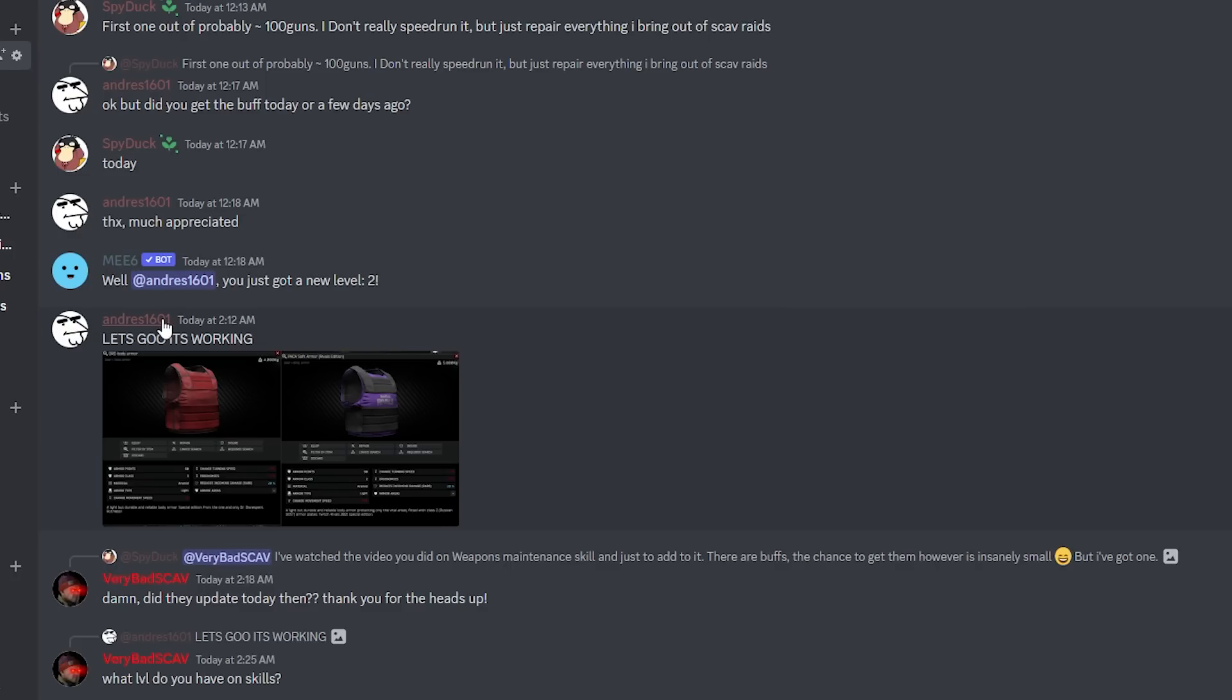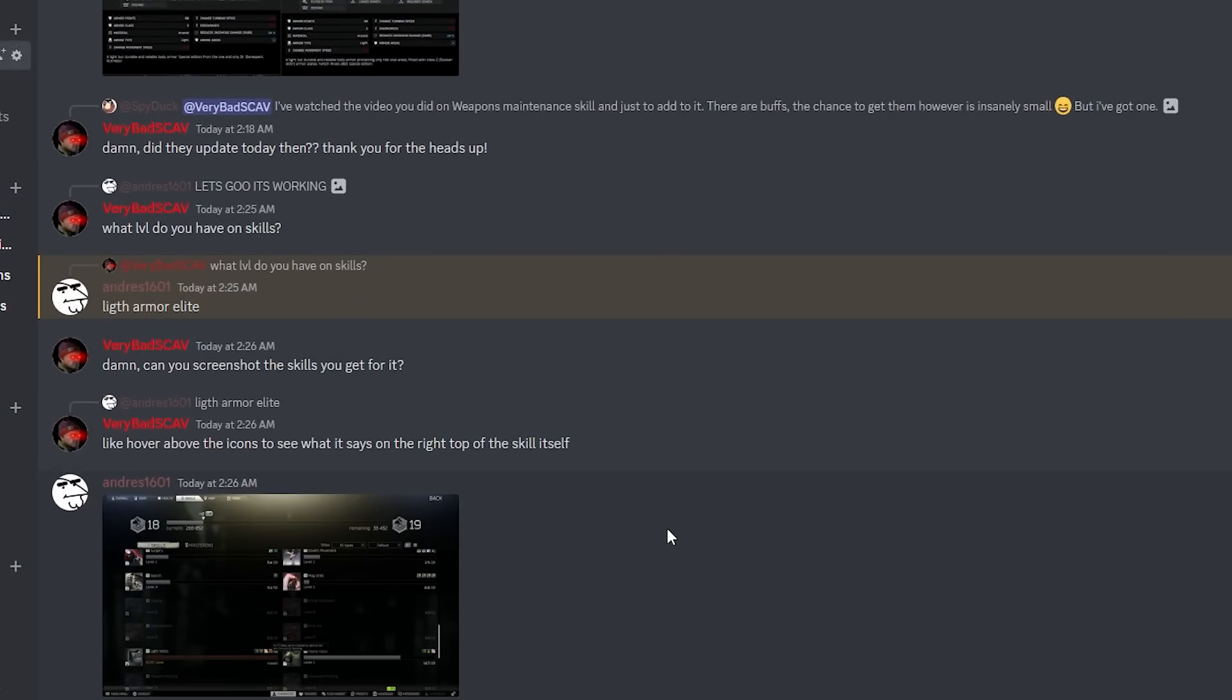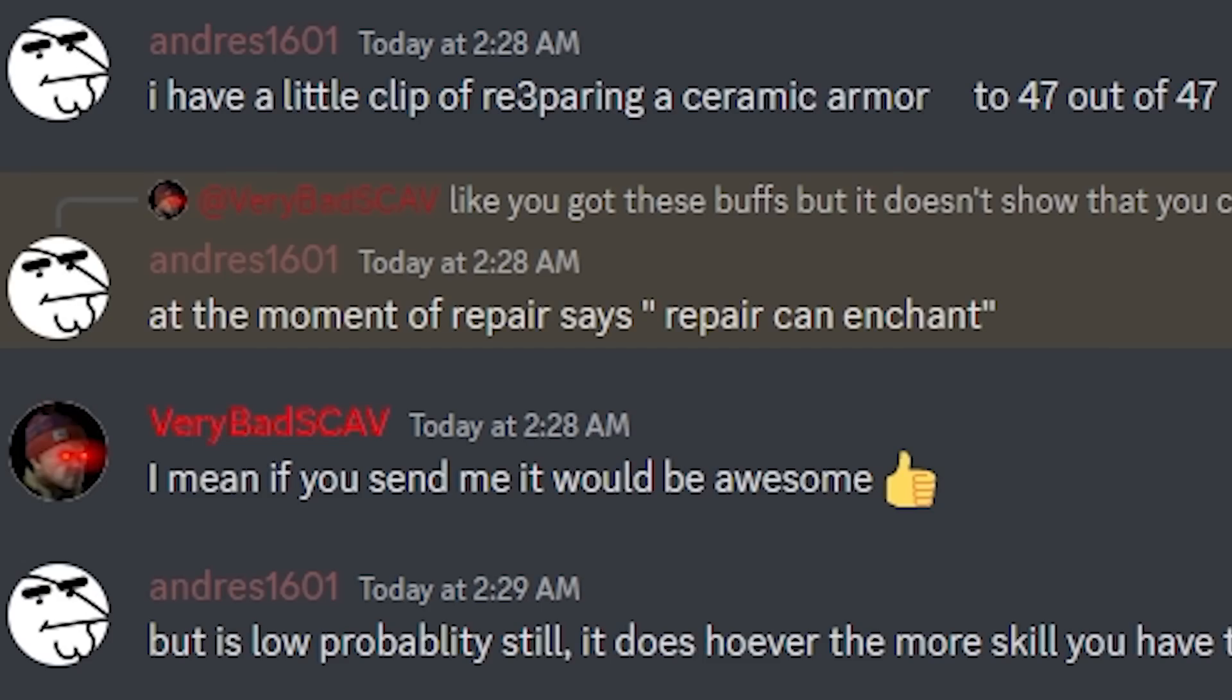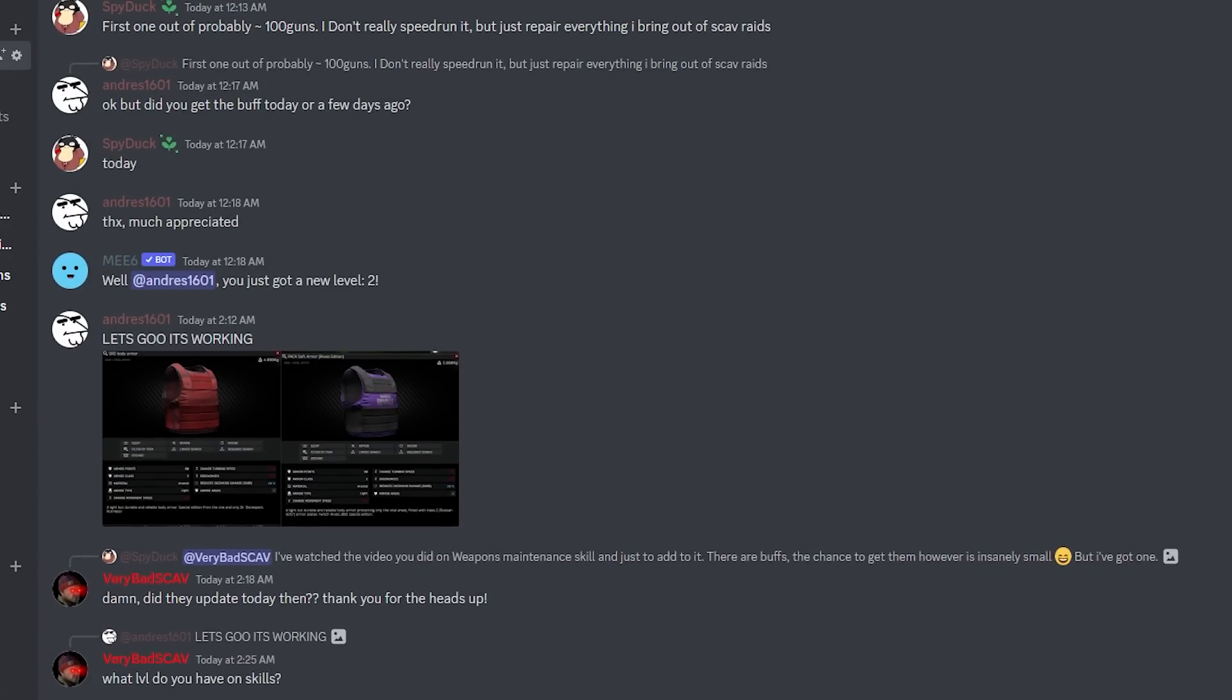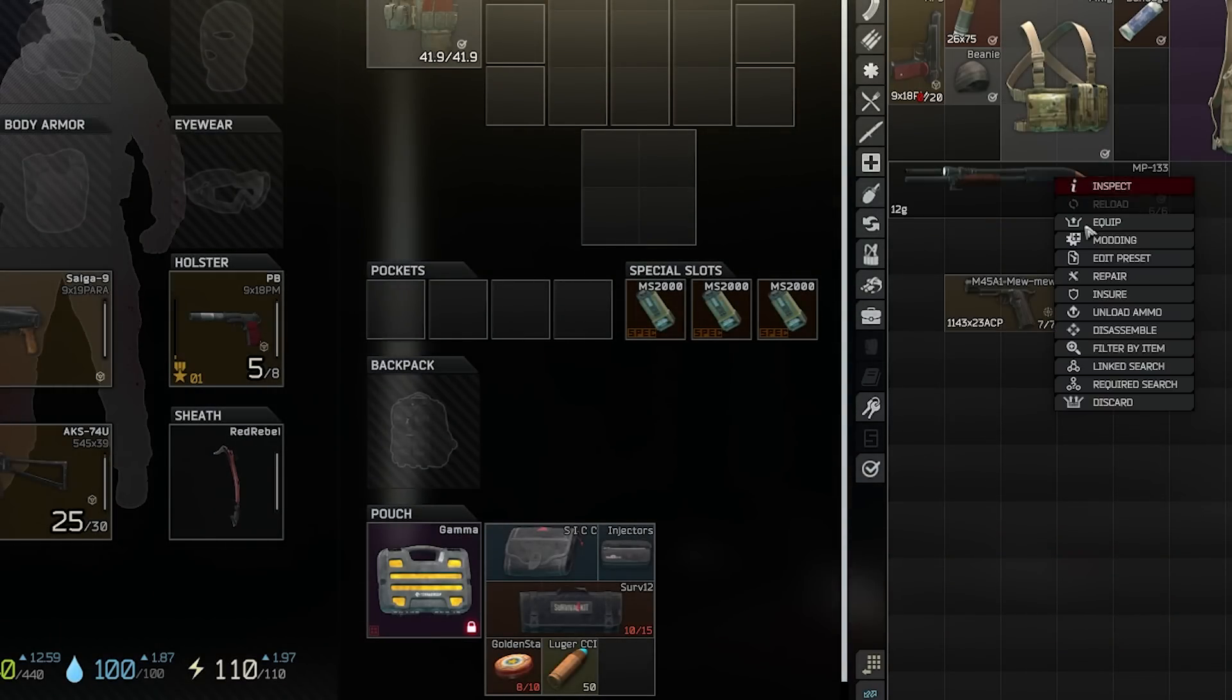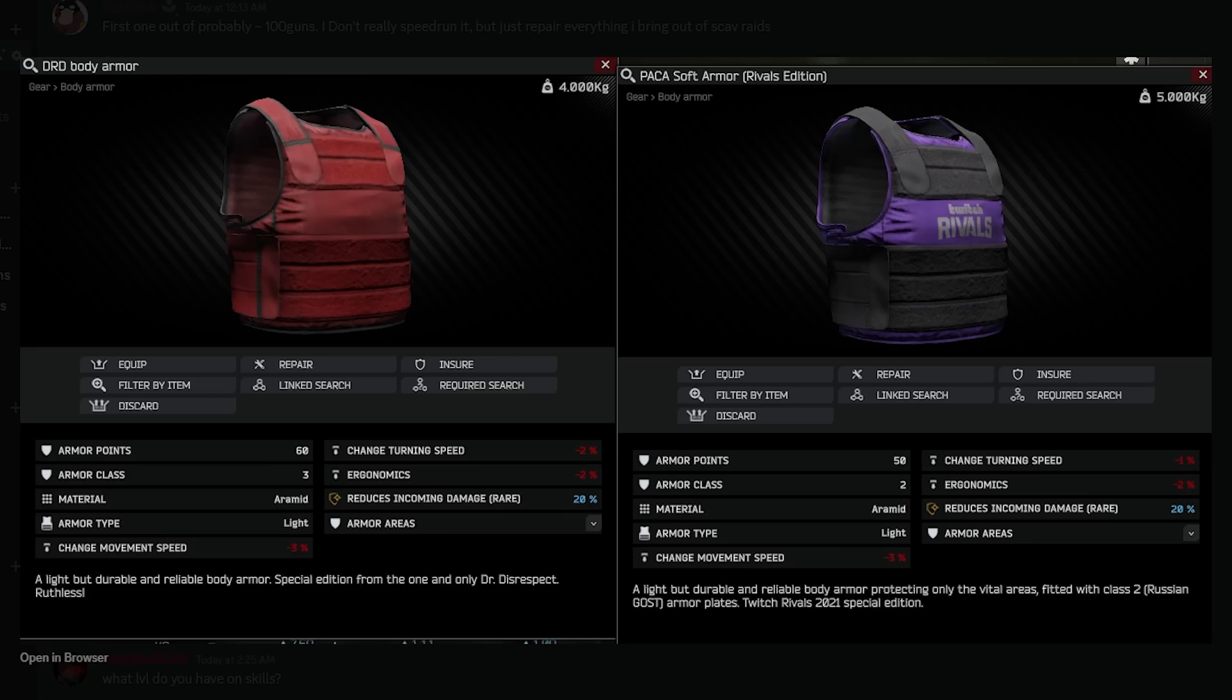This guy Andres 1601 has enchanted, enhancement, what the hell is it called? I don't think it's enchant, it usually says repair enhancements. It's enhancement, Minecraft made everyone think it's enchant.